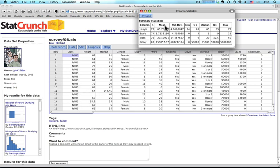That's the mean. It's given to way too many decimal places, given the data. I would reduce it to two decimal places, and I do that not in StatCrunch, but when I paste it into either Excel or Word.